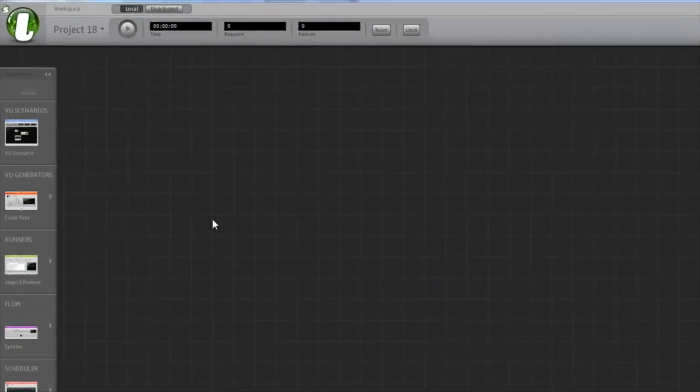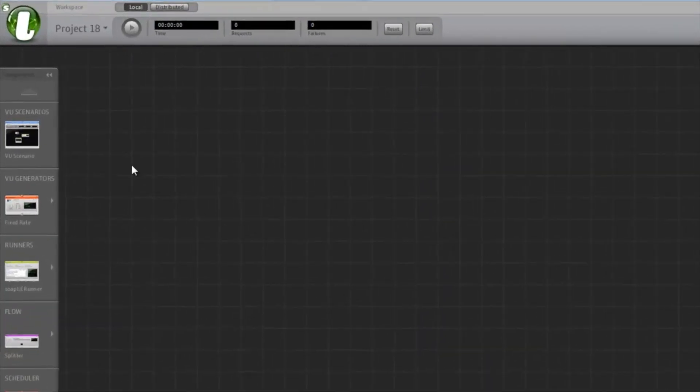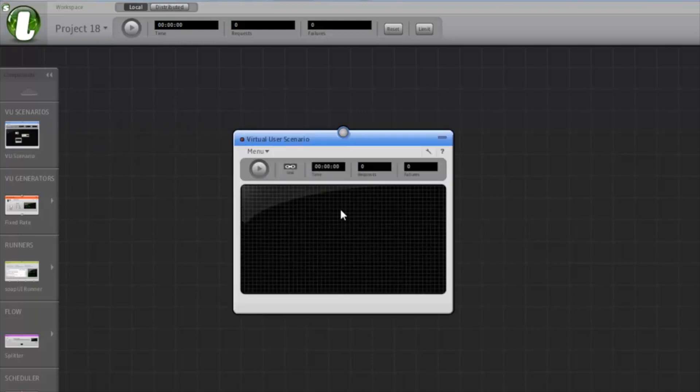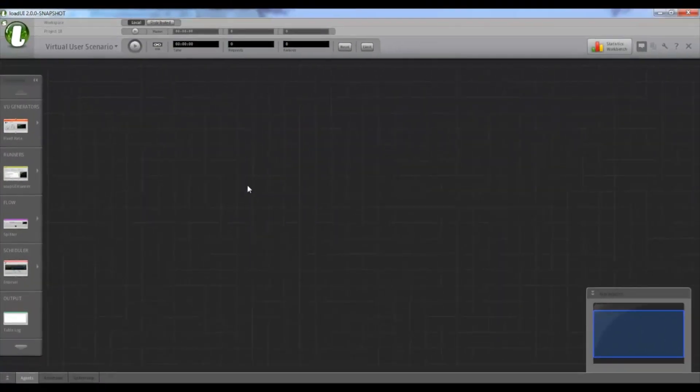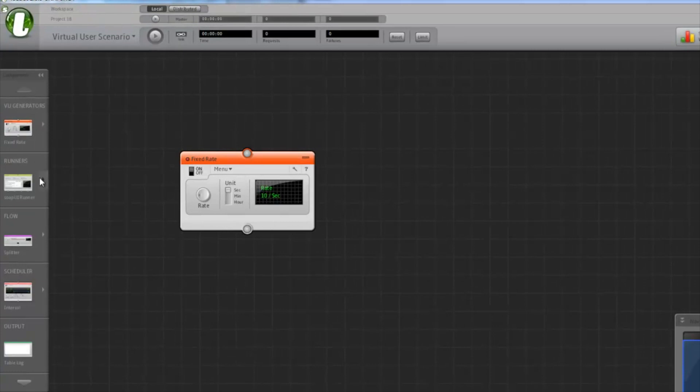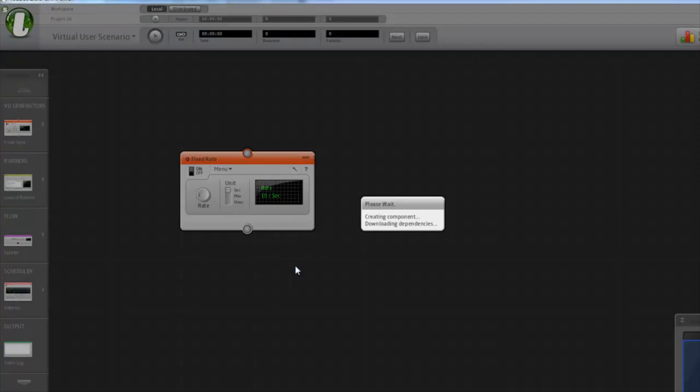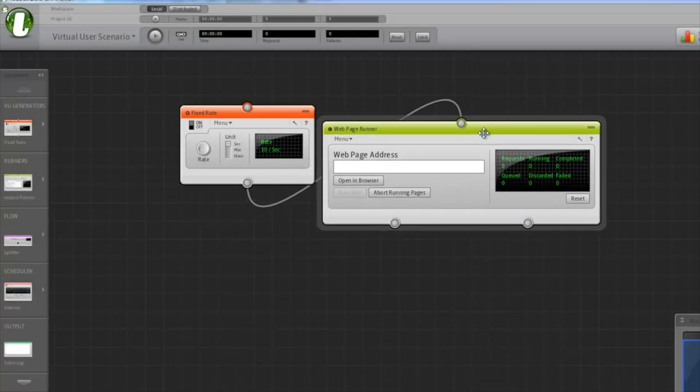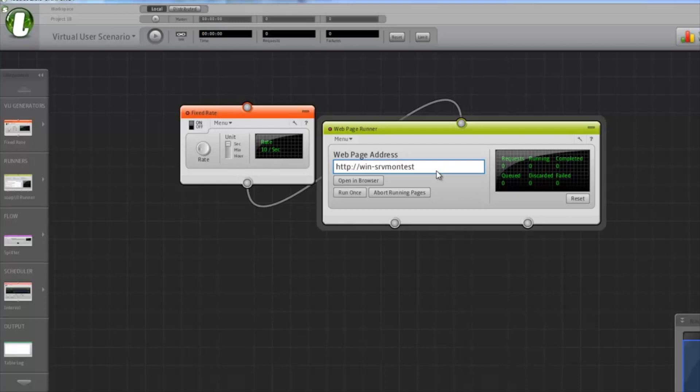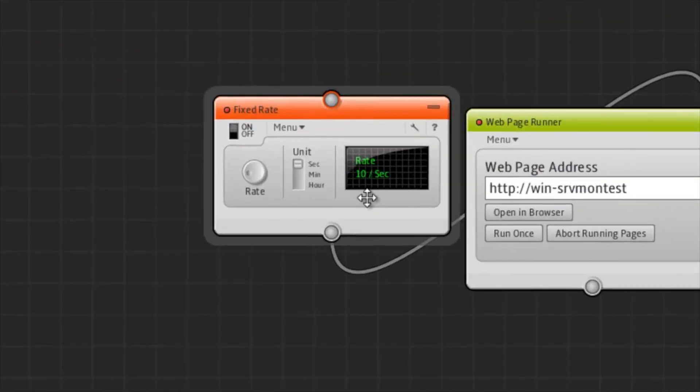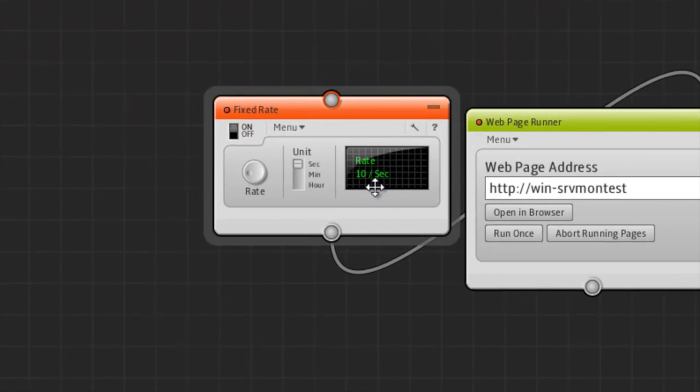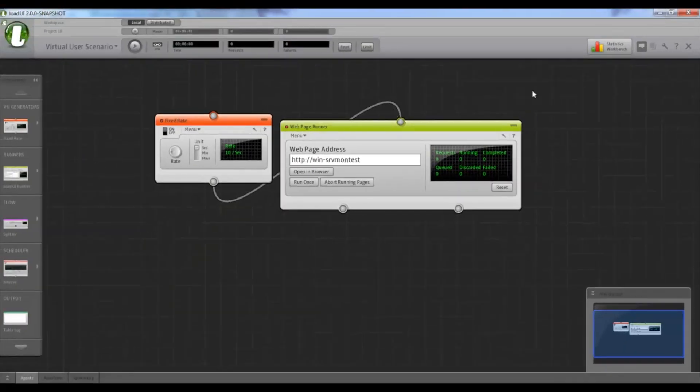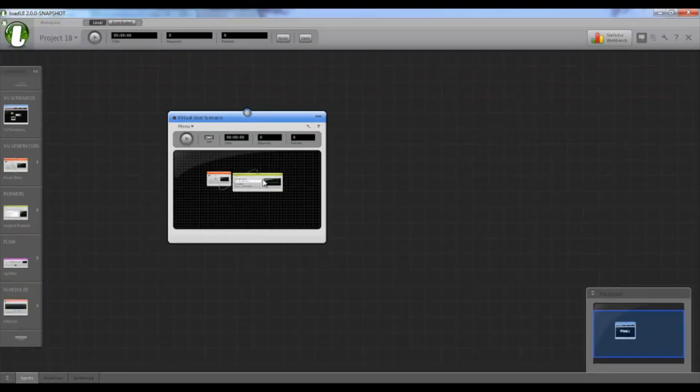To distribute your load test, you first have to create a virtual user scenario. Once that's created, we can double click it to open it up. Now let's create a really simple, fast and easy load test. Alright, this test has been configured to send 10 requests per second to the specified URL. We can close this scenario and see that our test is neatly packaged inside.